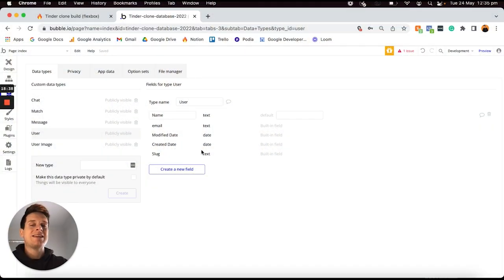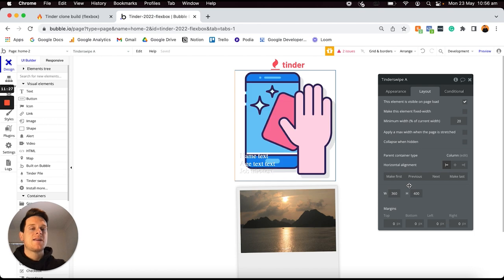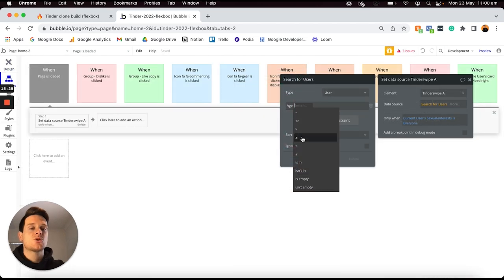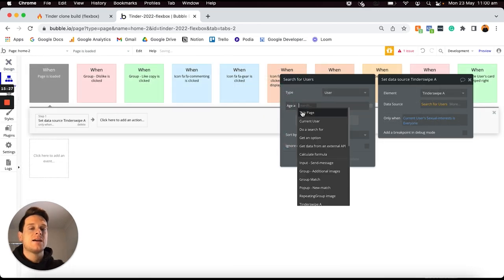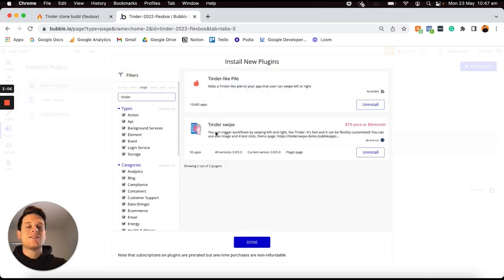When it comes to no-code tools, Bubble in my opinion is one of the most powerful options you can build with. Unlike most no-code tools, it's a full suite solution that allows you to create your own custom database, the design of your application, the workflows that stitch everything together and make it functional, as well as the ability to integrate with third-party tools and services — all in one single platform.